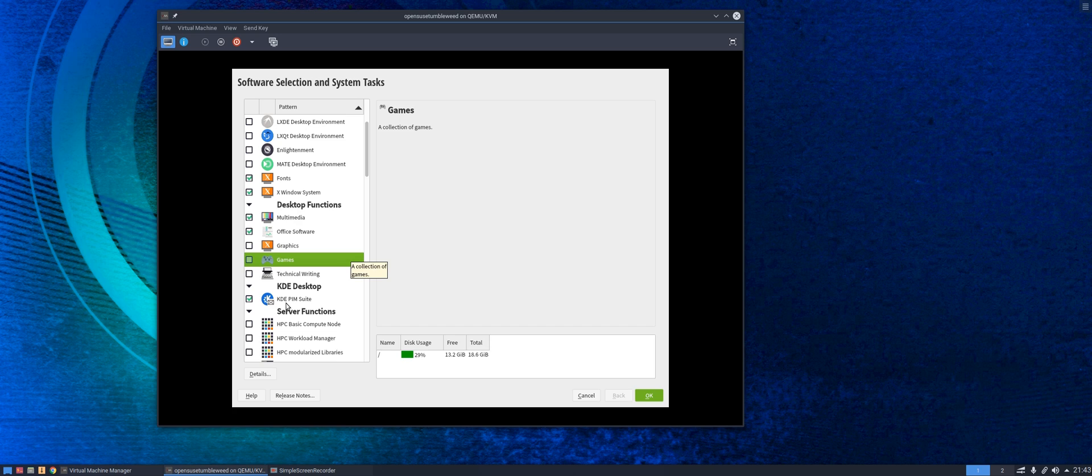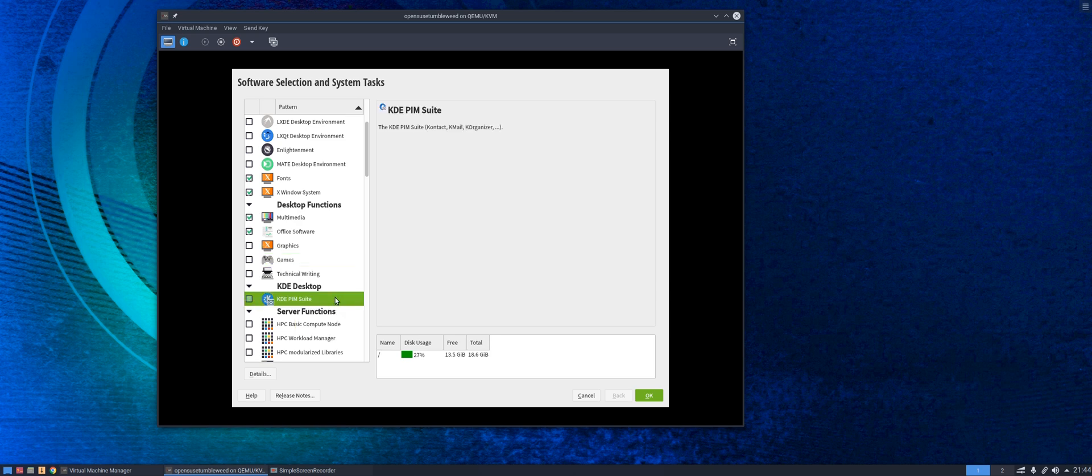I also do not use the KDE personal information management suite, I prefer to use something else. So again I can untick it and elect not to have that installed.